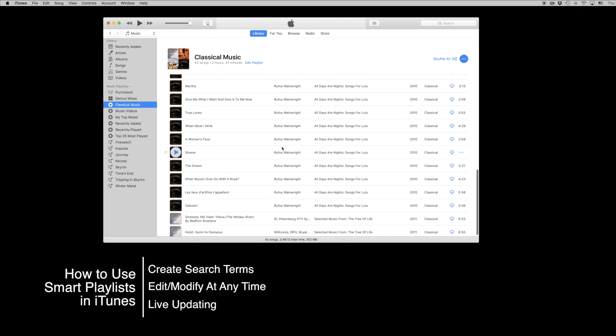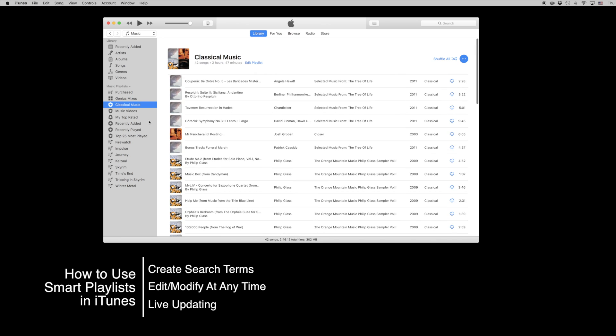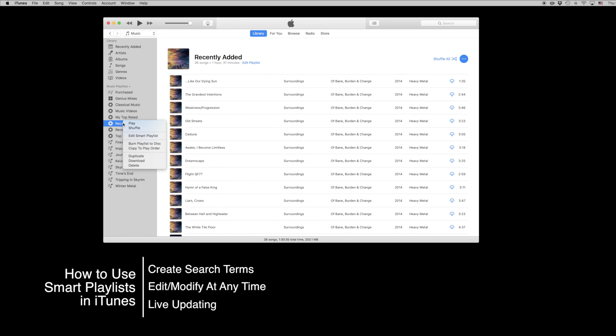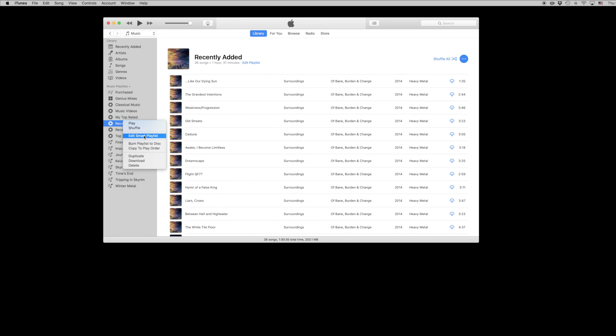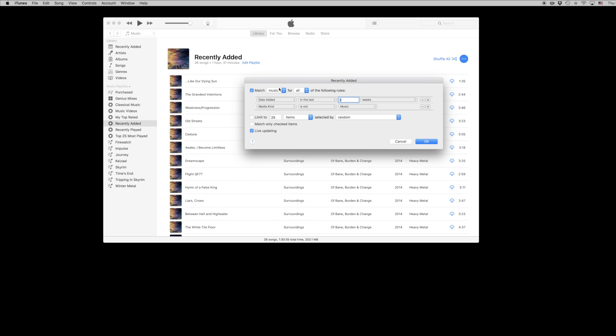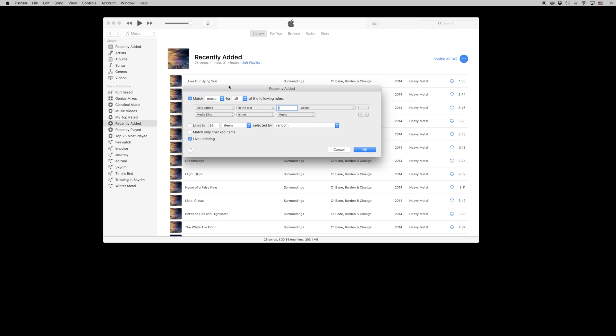The rules will actually apply on a PC as well. This is simply how to use this feature in iTunes on either computer that you're using. A smart playlist is essentially a search-based playlist which is going to look for media based on parameters that you set.